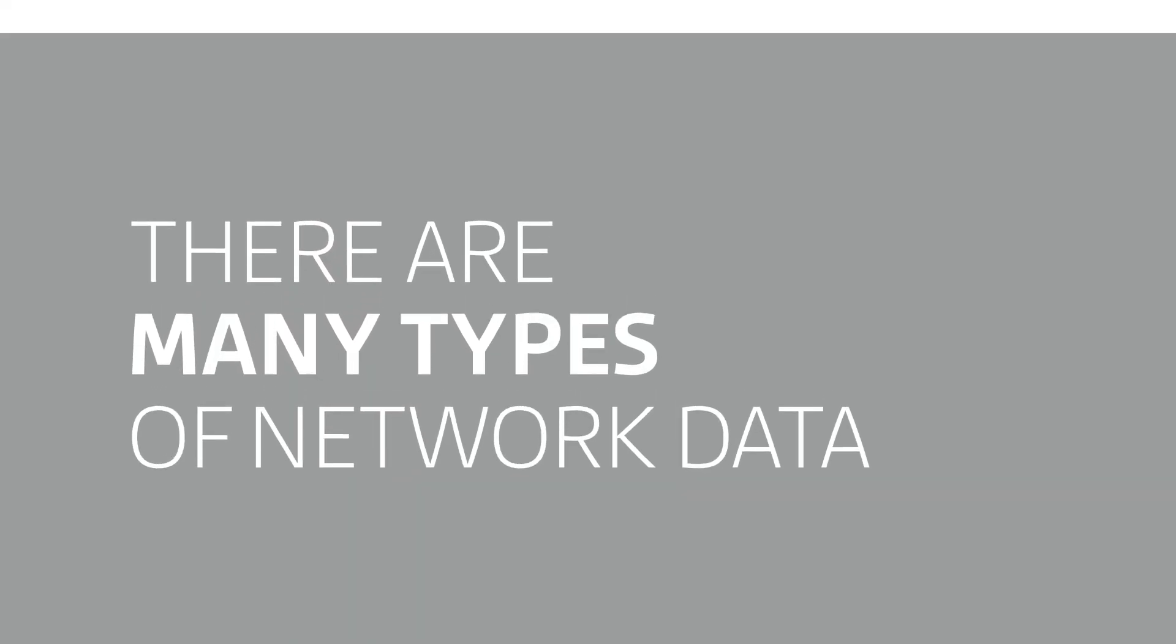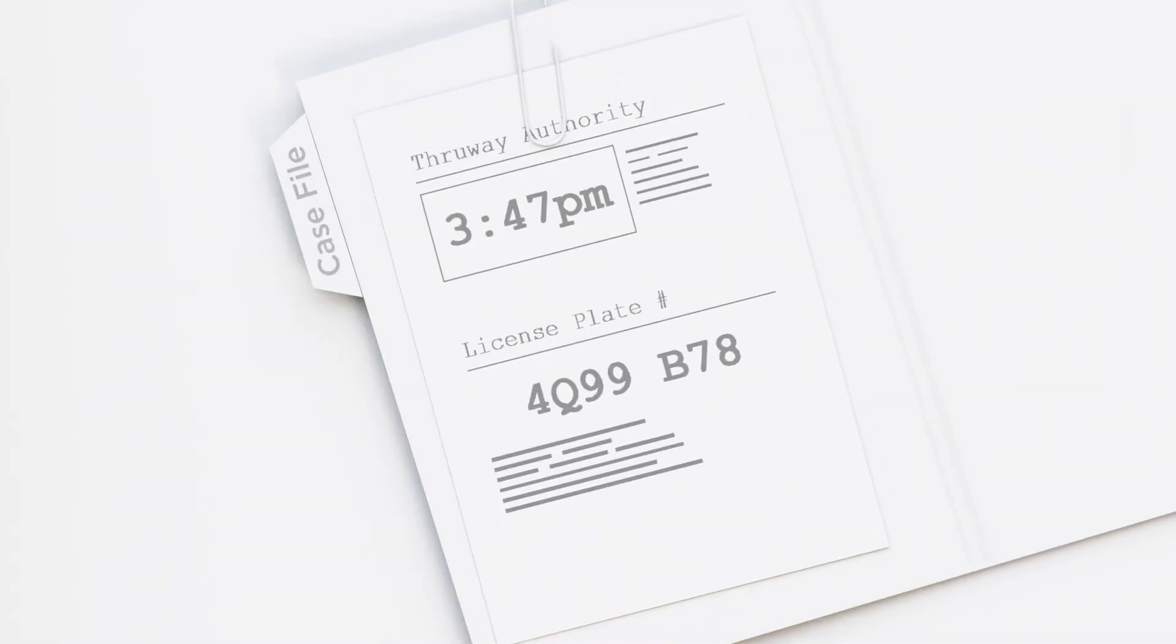There are many types of network data. However, when you get an alert, you could go to NetFlow, but it's usually too sparse. Simply put, there's not enough data to figure out what happened—like trying to investigate a potential crime with just a few toll booth records to go on. Not promising.